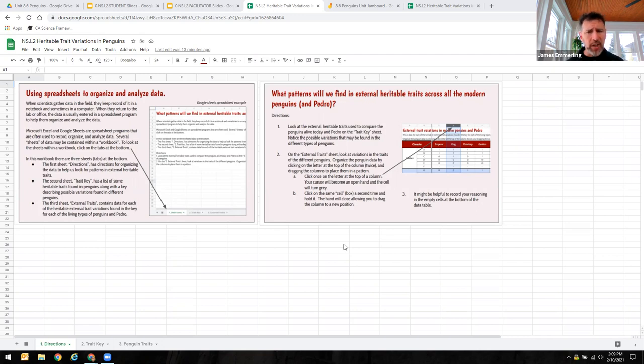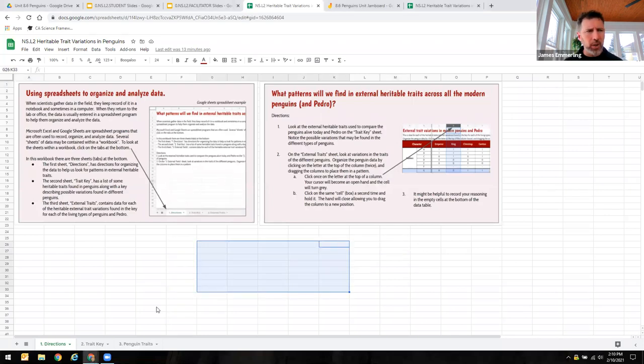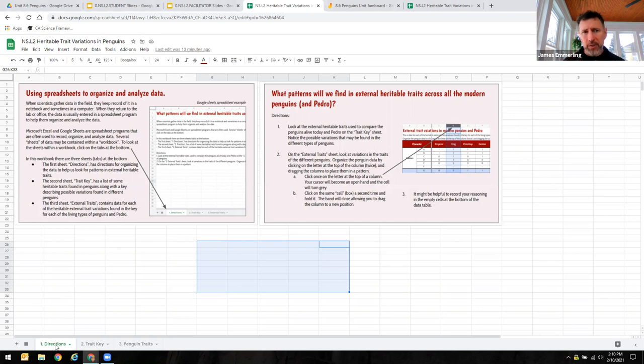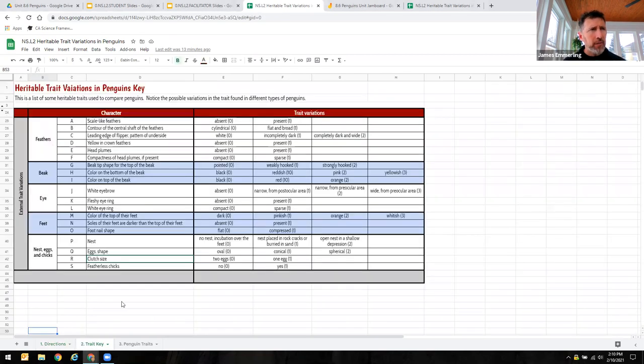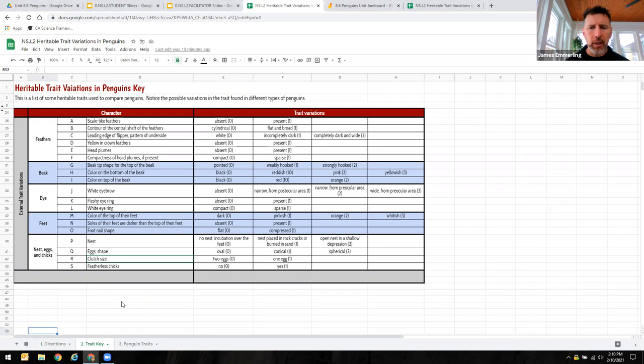Several sheets of data are actually contained within a workbook. In this case, there are three sheets within this workbook. Notice there are these tabs at the bottom. This first one is just giving directions to the students to help them understand how to complete this activity to sort the data. The second one are those trait variations that Dr. Sara Bertelli noted. And I want to show you one thing about this.